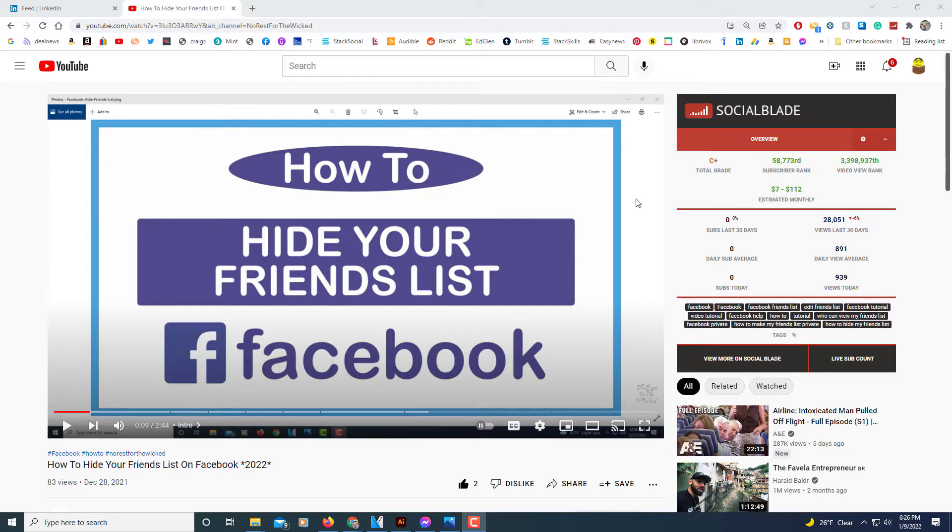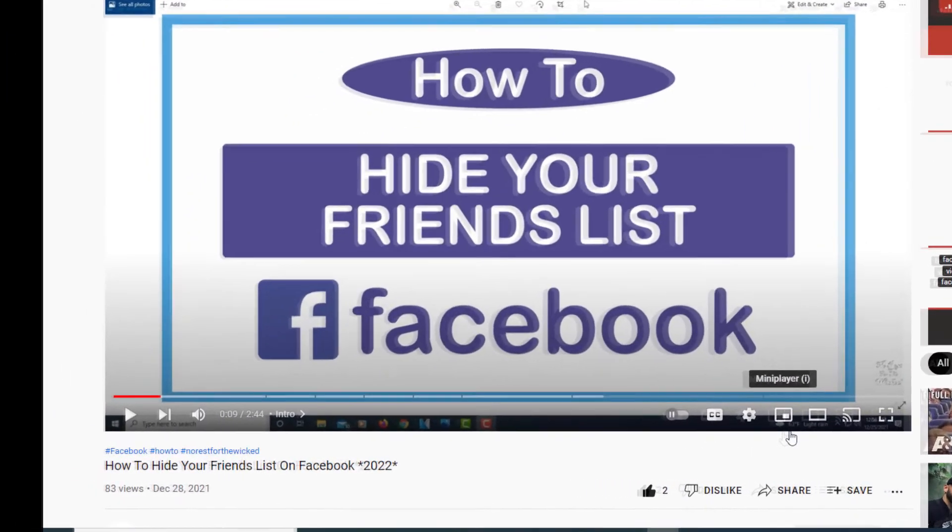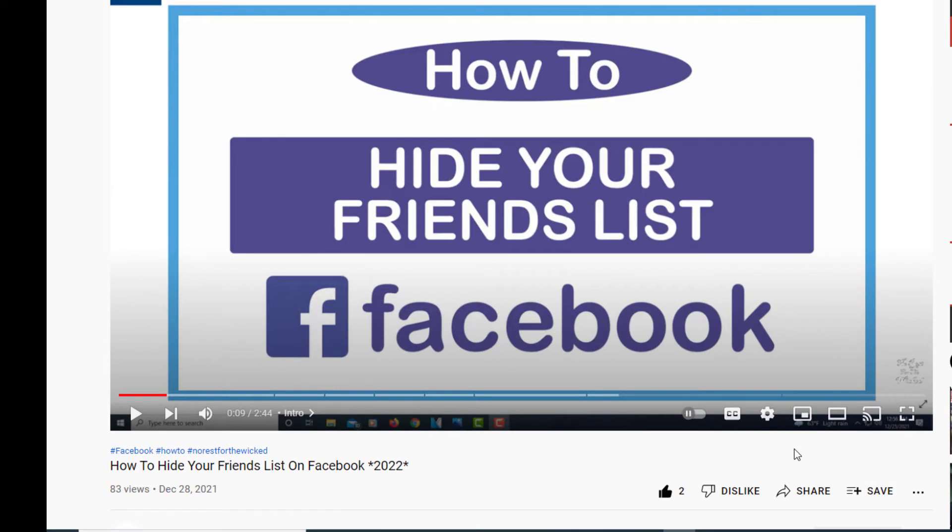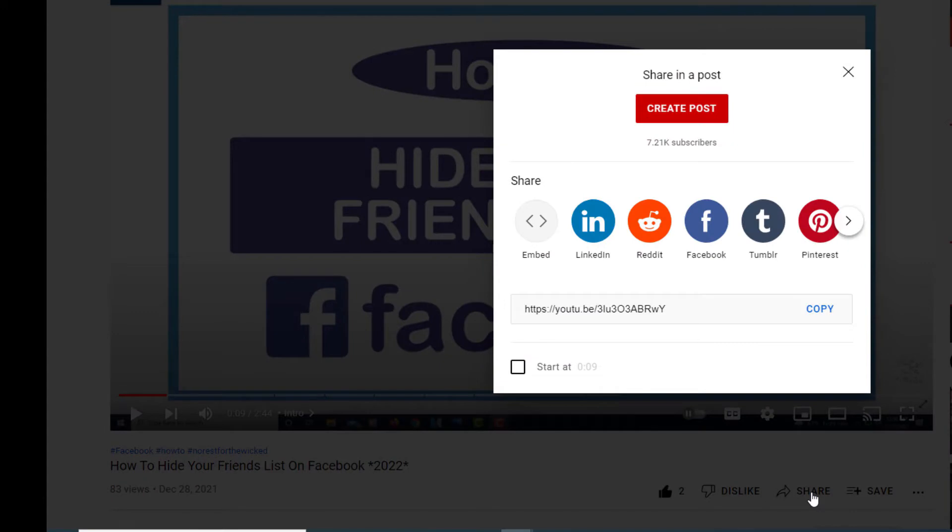Probably the easiest method is to go to YouTube and go to the video that you want to post to LinkedIn. And then below the video you want to click on the share button.